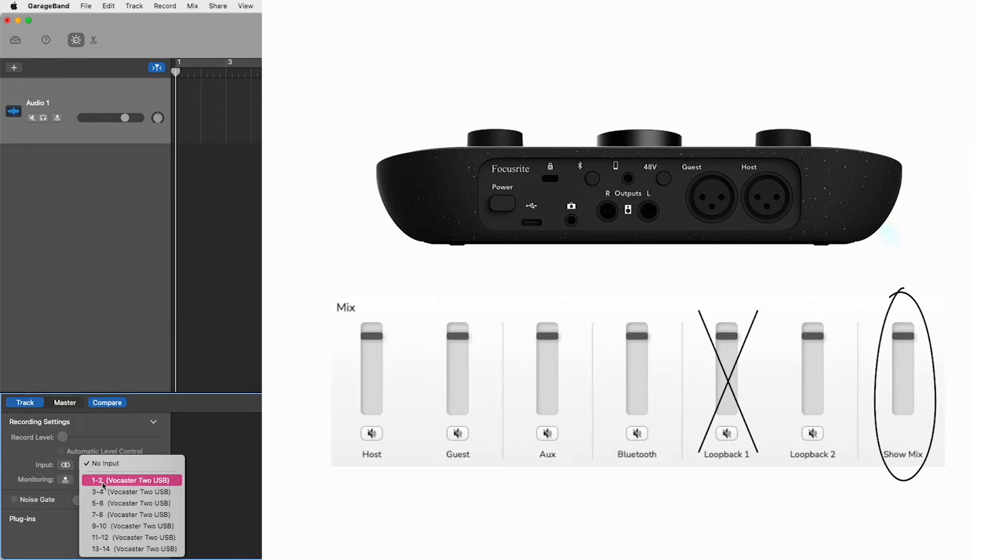Meaning when used with Squadcast, Zoom and other similar applications, your remote guests will not hear themselves, removing any chance of feedback or echoes occurring.